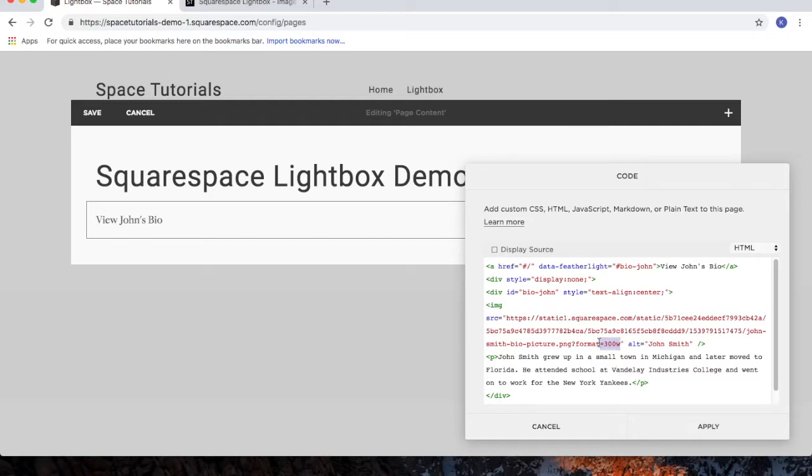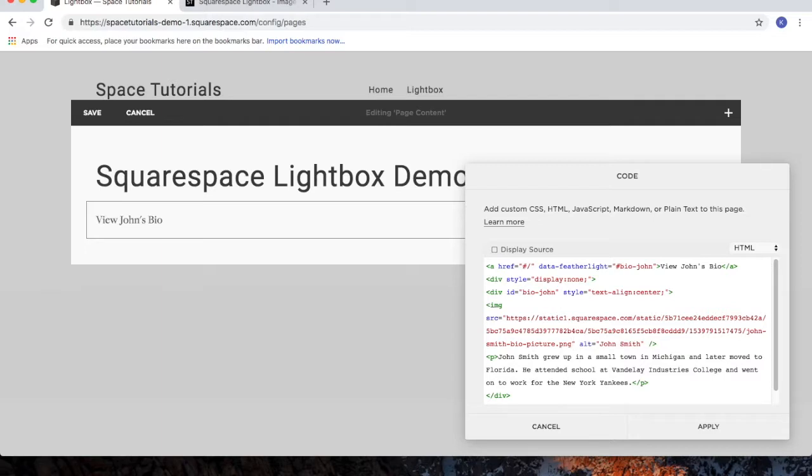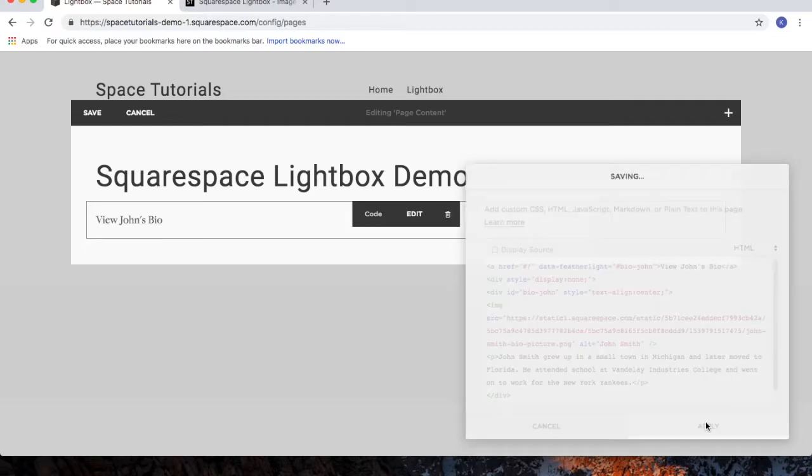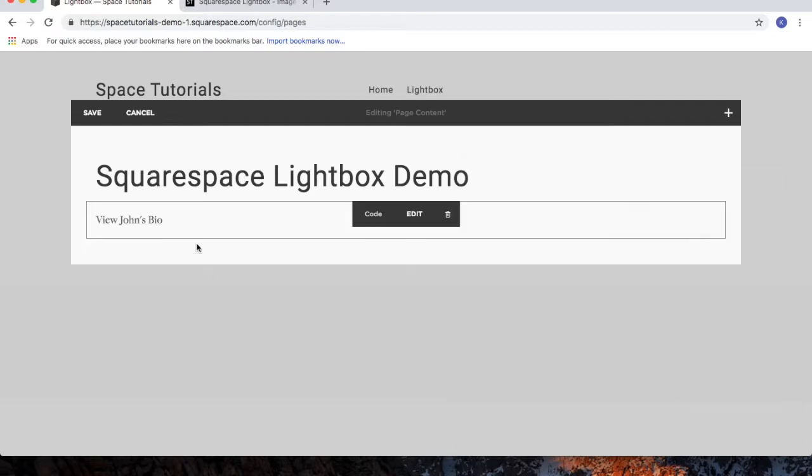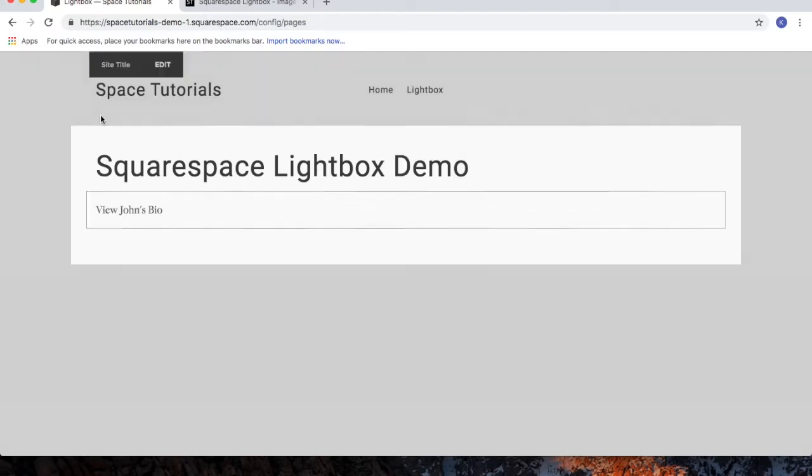Since I don't want to use the image size format that's included with Squarespace photo links, I'll highlight that, delete that, and also delete the question mark. So now it ends in .png, which is the file extension of this image. Click Apply. Click Save.